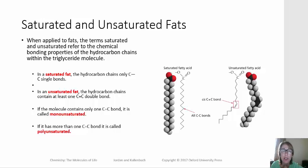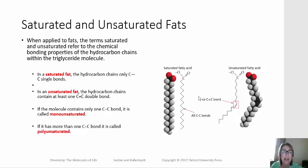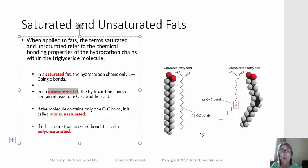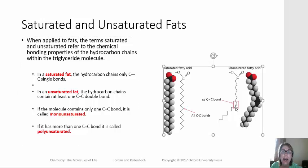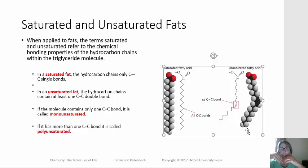You've probably heard of saturated and unsaturated fats. The difference between saturated and unsaturated fats has to do with their hydrocarbon chemistry. Saturated fats have long hydrocarbon tails with only carbon-carbon single bonds, whereas unsaturated fats have at least one double bond. The double bond always occurs in a cis conformation, so those hydrocarbon chains with a double bond have a sort of kink in them.